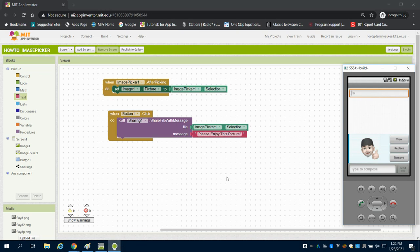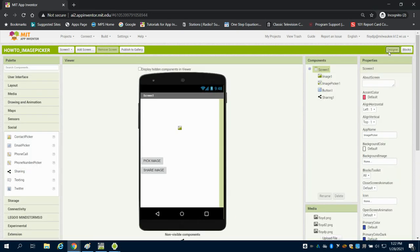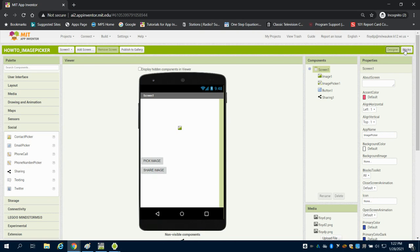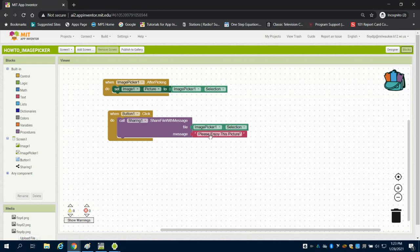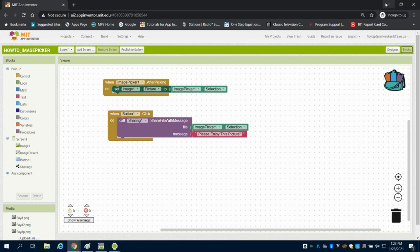Now, if you wanted to be able to edit or change that message, you could easily use a text box here and let people type out their own personal message. And then say textbox one's text here is where you get the message from. But these are just some ideas as you're playing around and exploring in MIT App Inventor on how to pick a picture and share the picture.